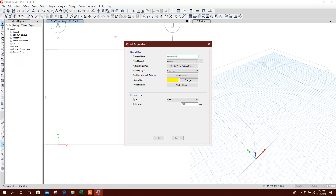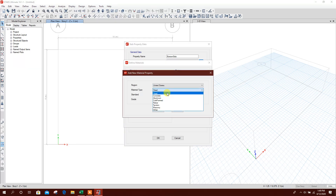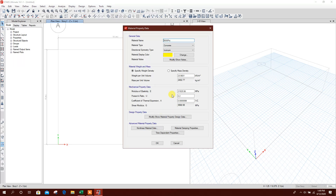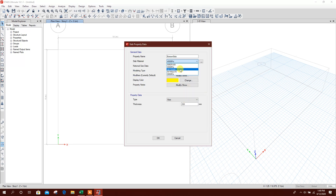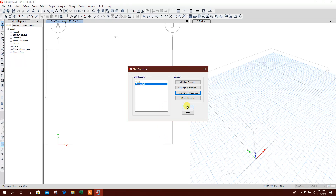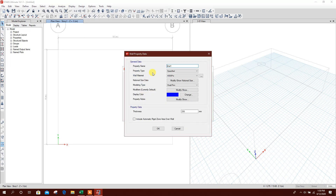Bottom slab — for example 350 millimeter. Click OK. Define Section Properties, one section, modify wall 250. Click OK.